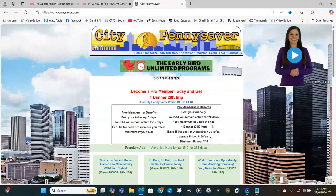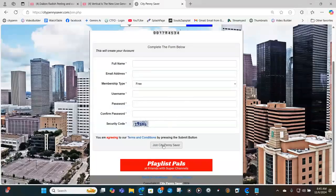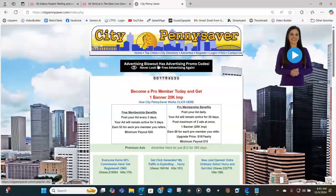You can post free ads every three days. The first thing you want to do is click on Register, and then register here. You have to enter the security code, or else it will not work. Once you have filled out all of the registration form, click Join City Penny Saver. You will then get an email to the address you signed up with — click that confirmation link, and it will bring you back to City Penny Saver.